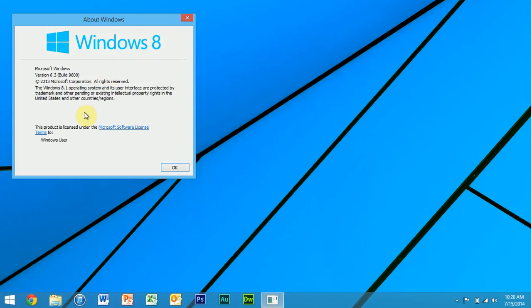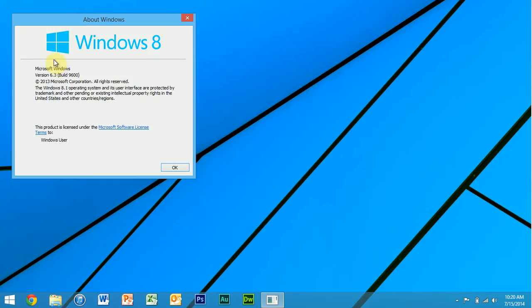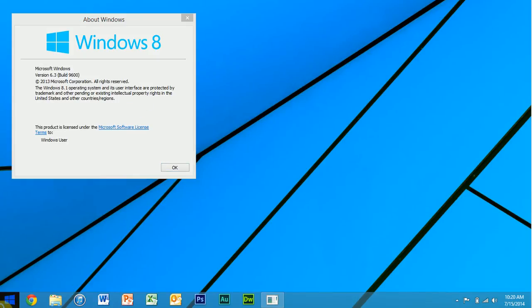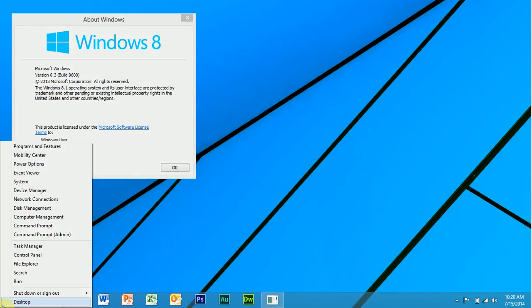So I've got Windows version 6.3, build 9600. It is Windows 8.1 operating system. All right, what else is down here? You've got a search option, which I can only assume is the same as the one in the charms bar.